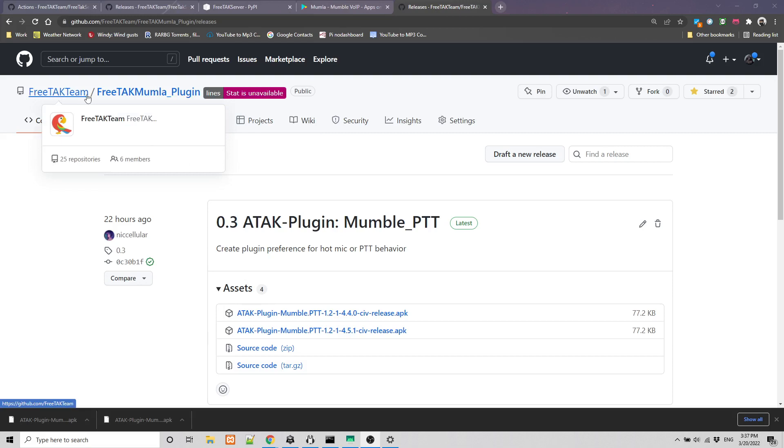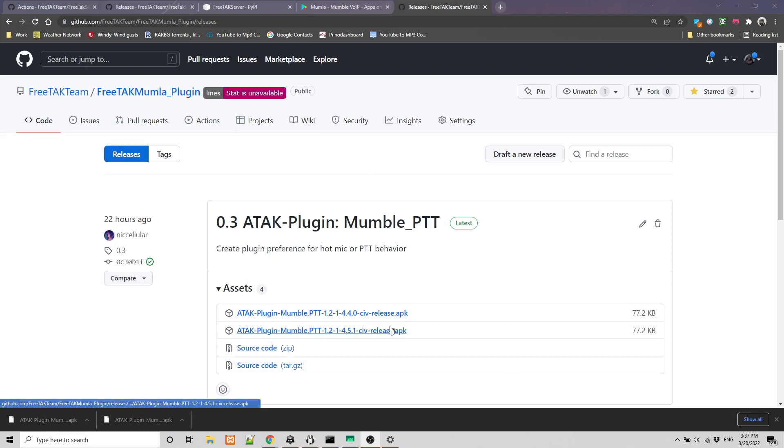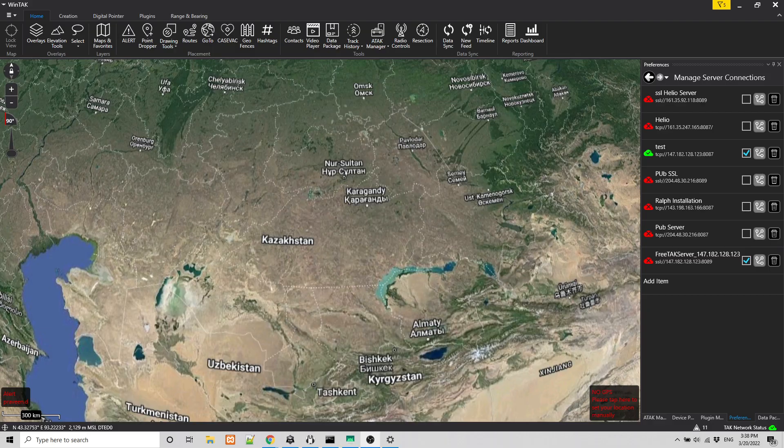So the ATAK plugin for the Mumble push to talk system is available under FreeTAK Team on GitHub FreeTAK Mumla plugin. And what you need to do is to download a local copy on your machine. And that is something that I have already done. Clearly, you can do that on the phone. But today, we are going to introduce a feature that recently came into WinTAK. And that is very useful to manage your ATAK installation, especially if you have multiple phones, like we do at the FreeTAK team.